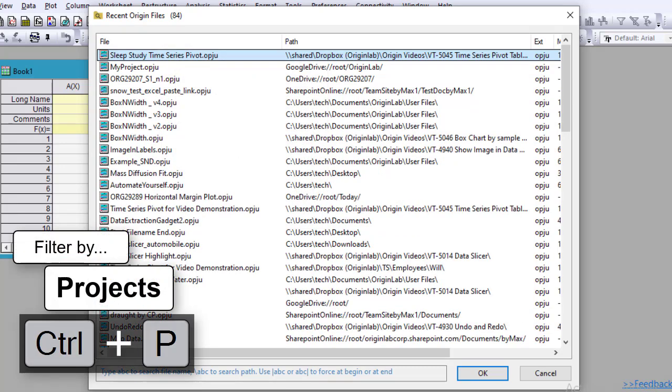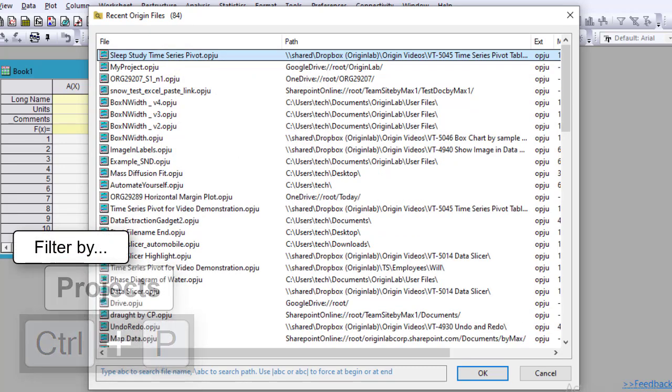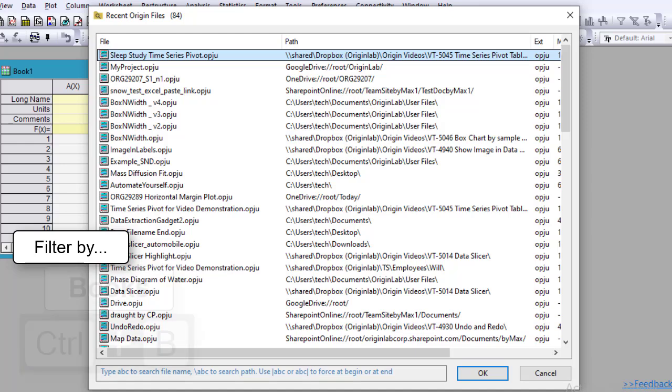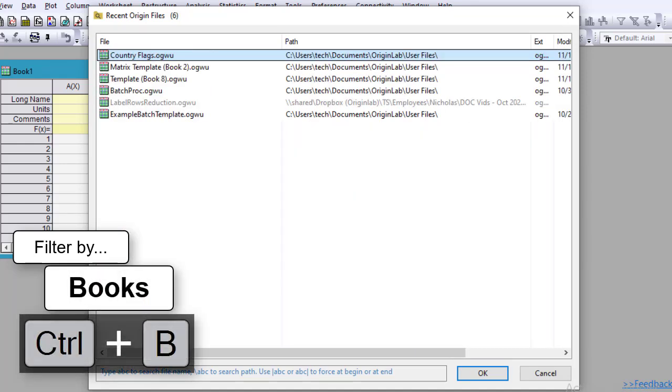The list can be filtered by projects, workbooks, or graphs, and a preview is displayed when mousing over project names.